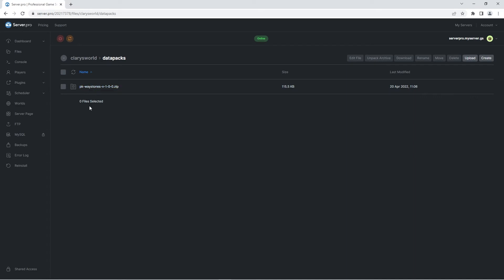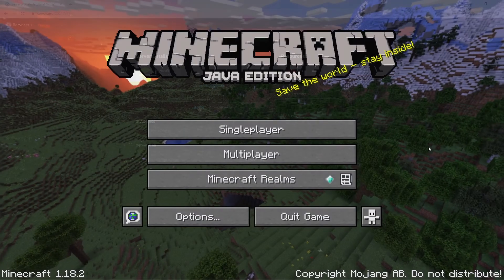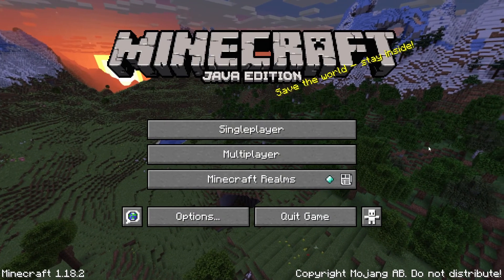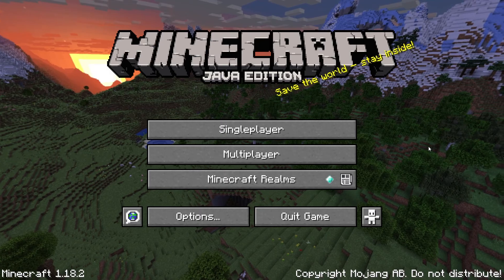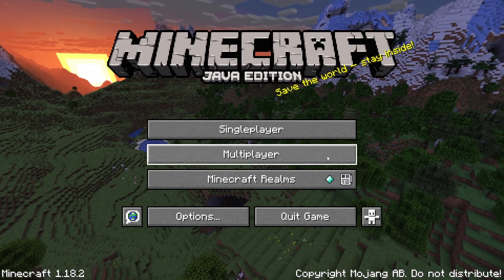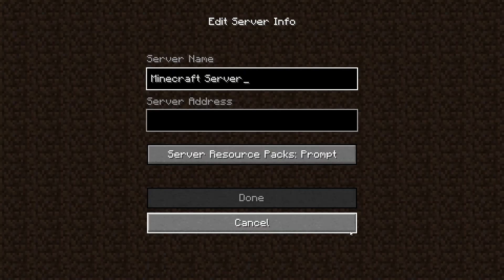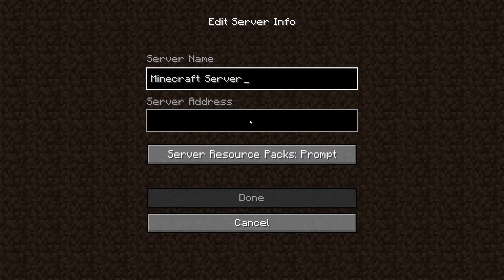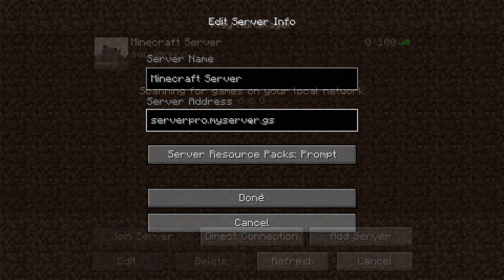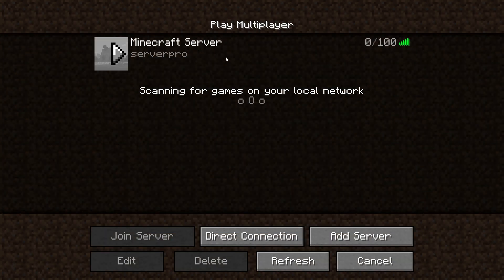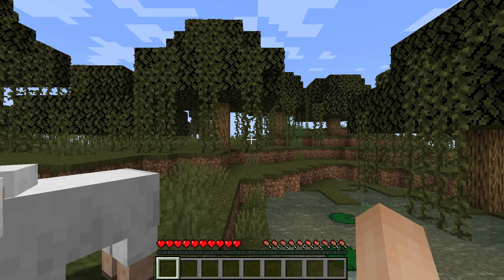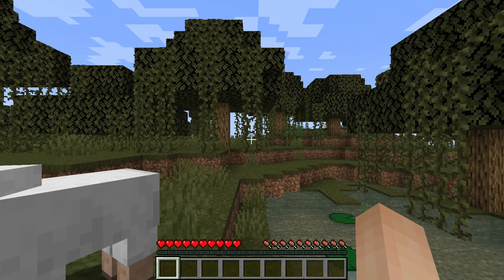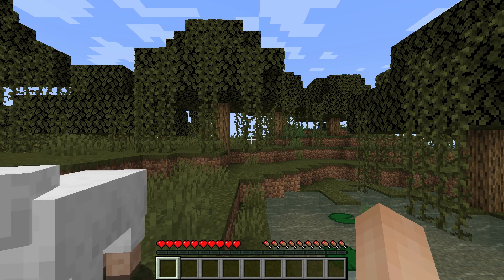Now that the datapack is uploaded, all you have to do is log in to your server to experience the new additions. You can do this by heading to the dashboard and copying the host name. Afterwards, quickly launch your Minecraft application and when it's open, head to the multiplayer section. Click add server and in the server address section, paste the host name. Name your server whatever you want and then join it. Once you're in, you'll be able to travel back and forth in your world with ease.